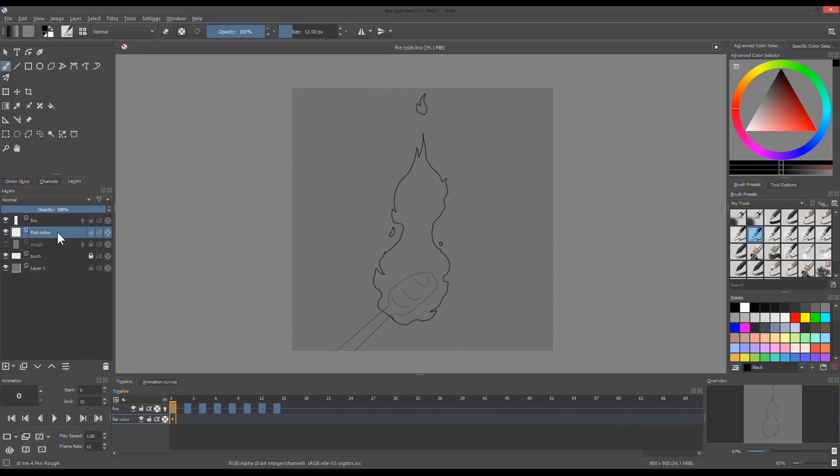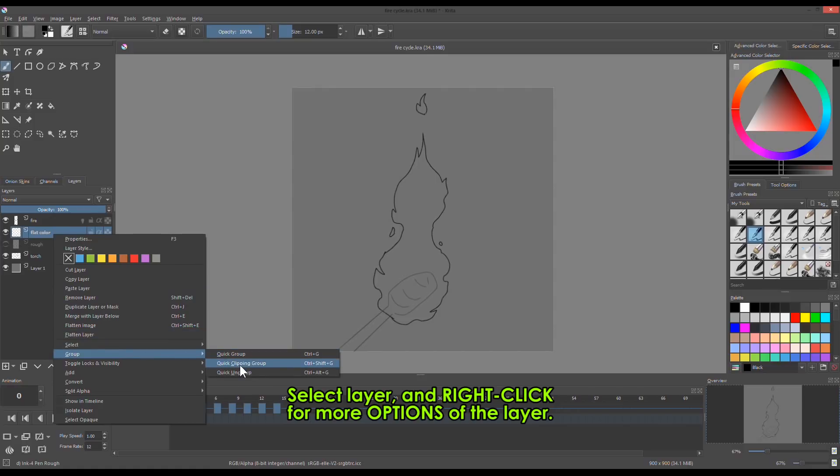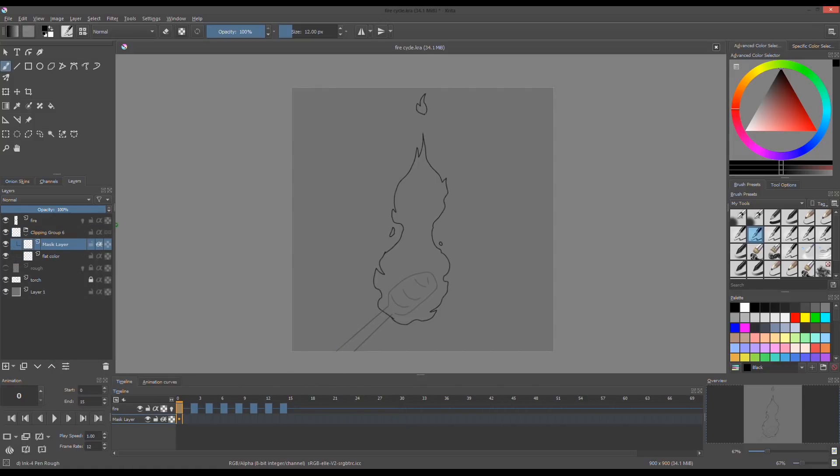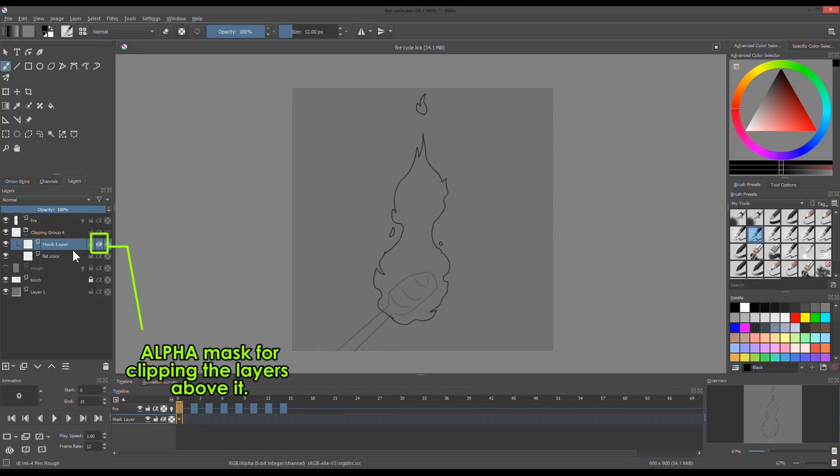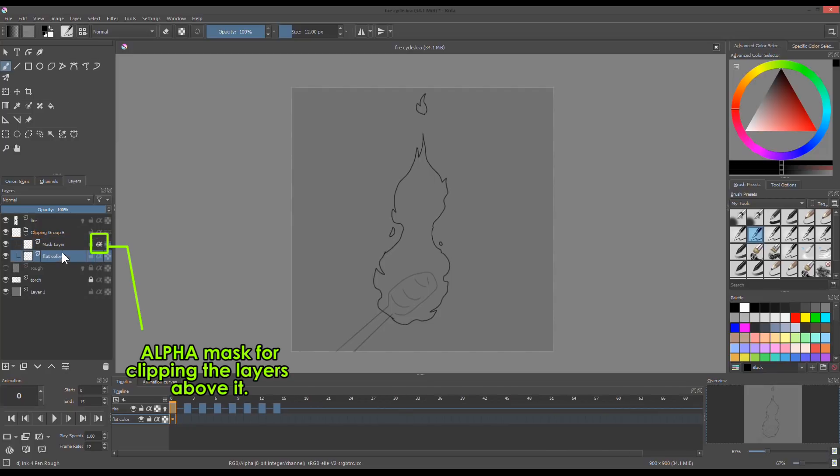To create a clipping mask, go to group, then choose quick clipping group. This will automatically create a clipping mask layer. Notice the alpha mask button has a strikethrough.